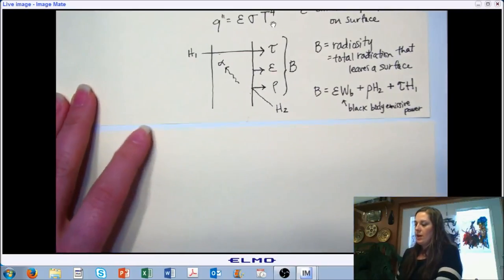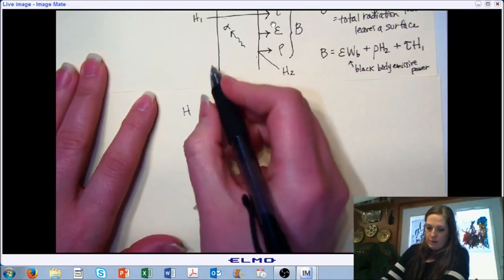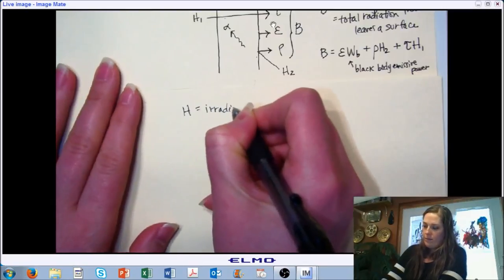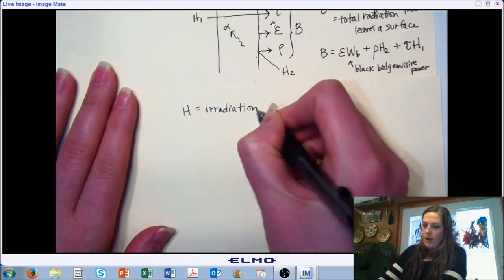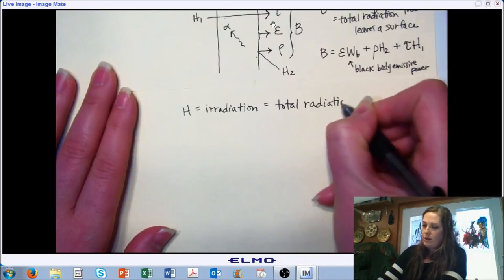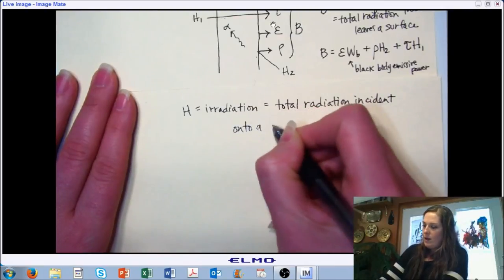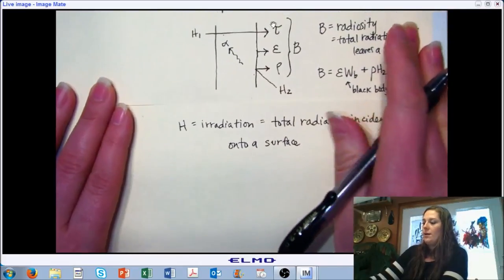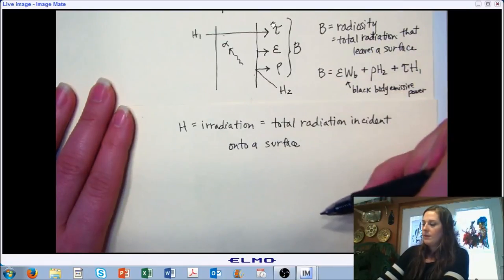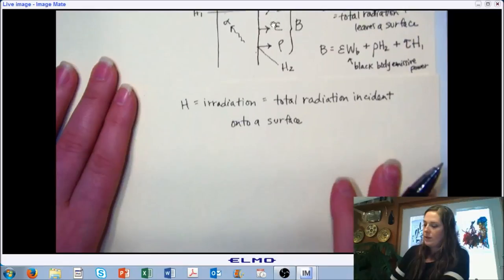The H we talked about is called irradiation, and it represents the total radiation that comes onto — or is incident on — a surface. So radiosity is the amount that leaves the surface, and irradiation is the amount that comes onto a surface. We have transmission, emission, reflectance, and absorptance. Let's take a look at each one of those.